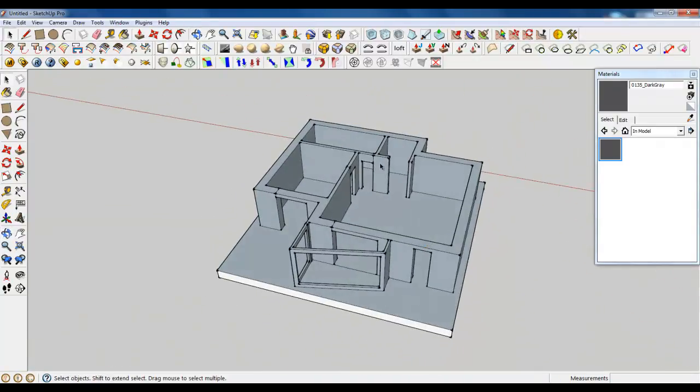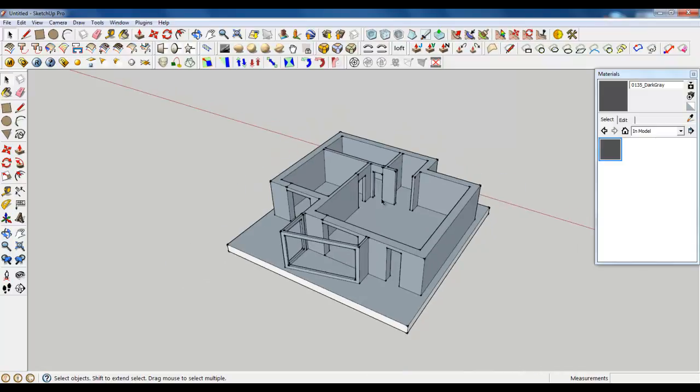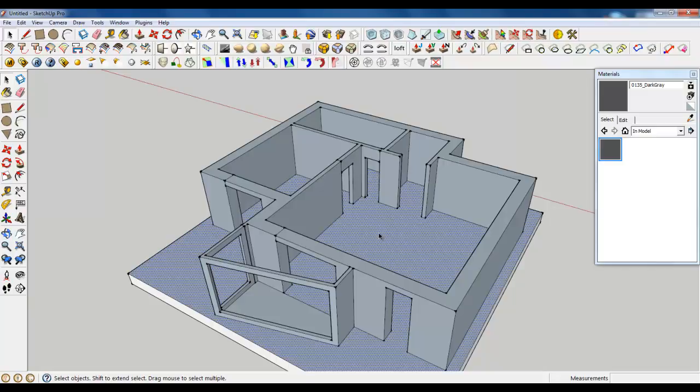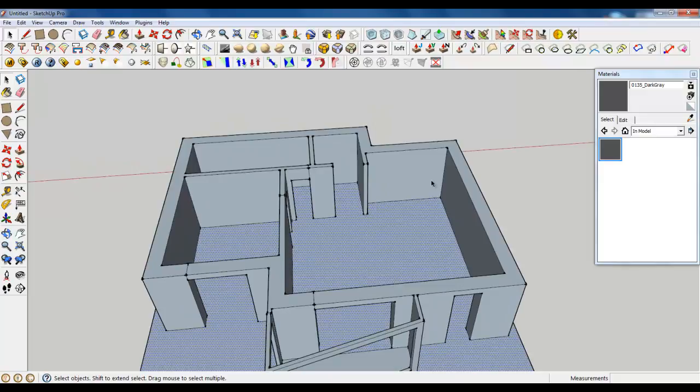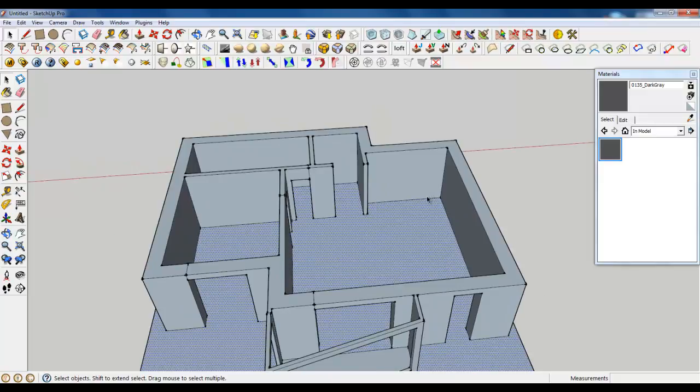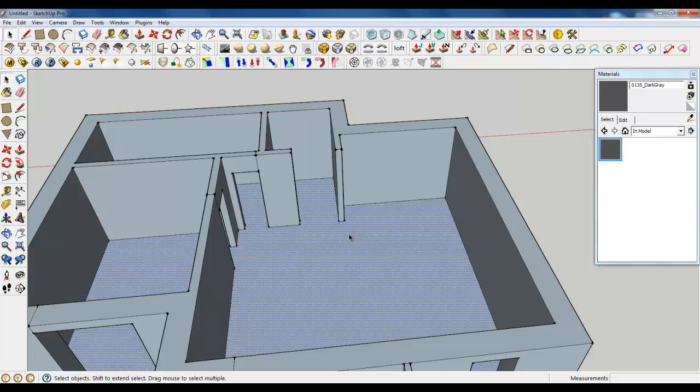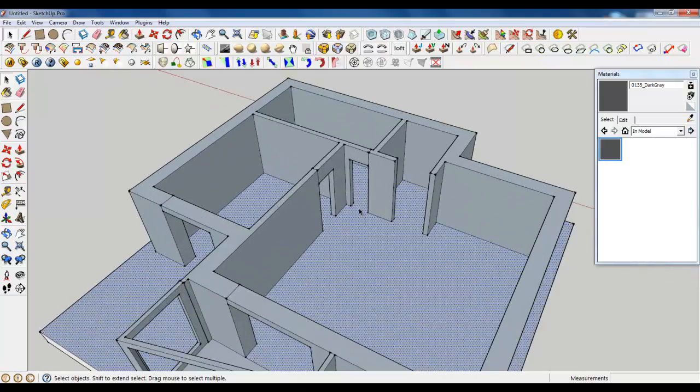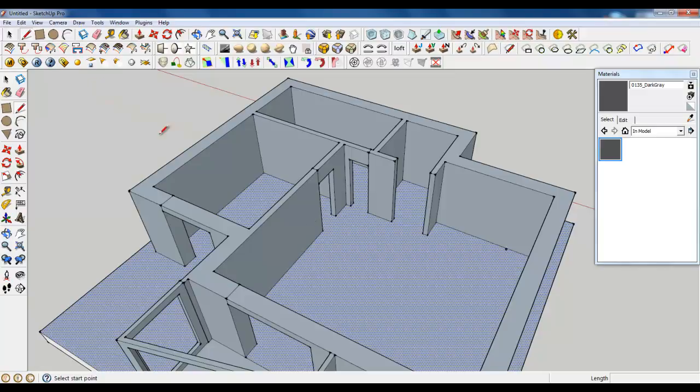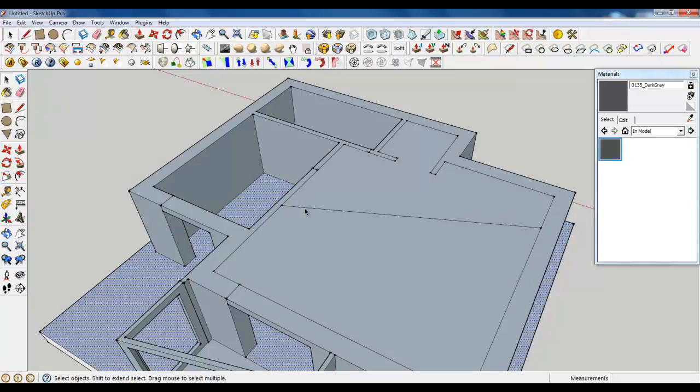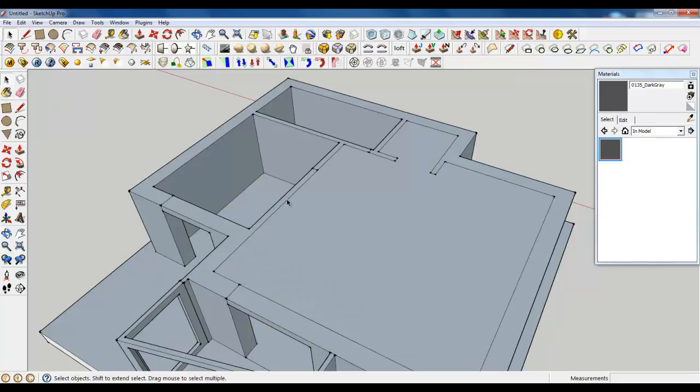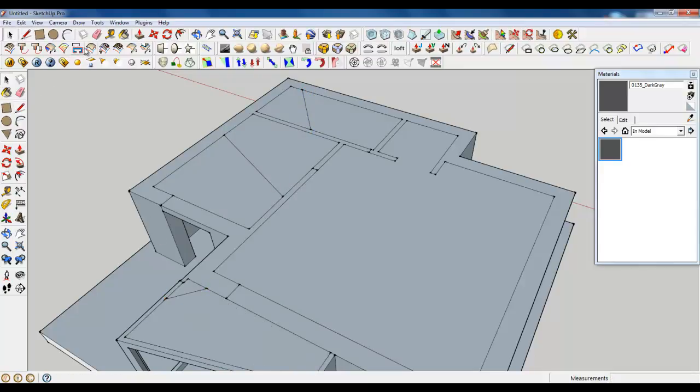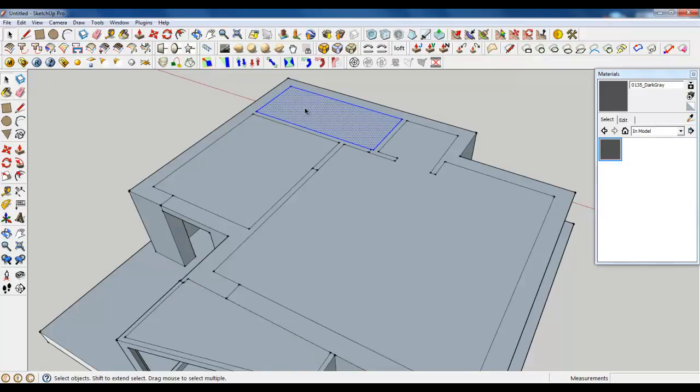Now it's time for ceiling. We can create ceiling just like that, how we created the floor. But while we are modeling some furniture and appliances, ceiling can make our work uncomfortable. So just create a ceiling and make it a group to make it easily hidden. Create three, maybe four planes.